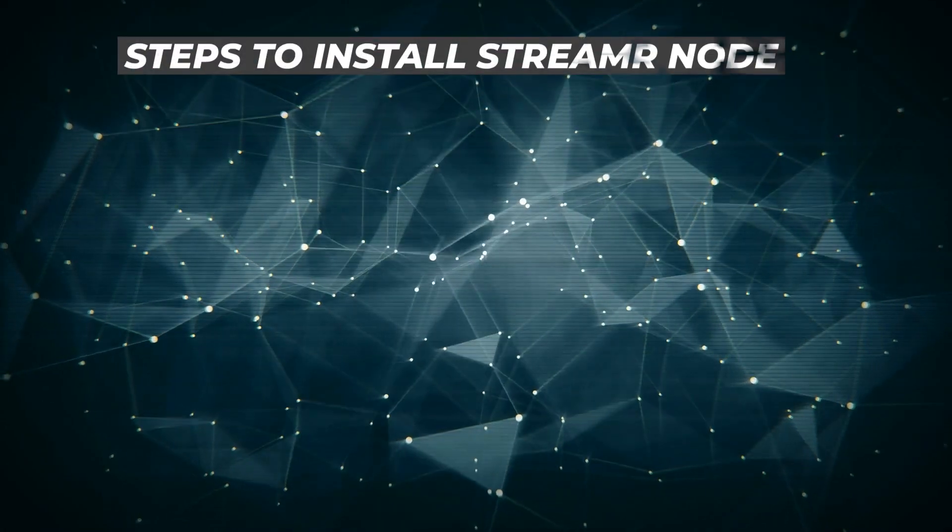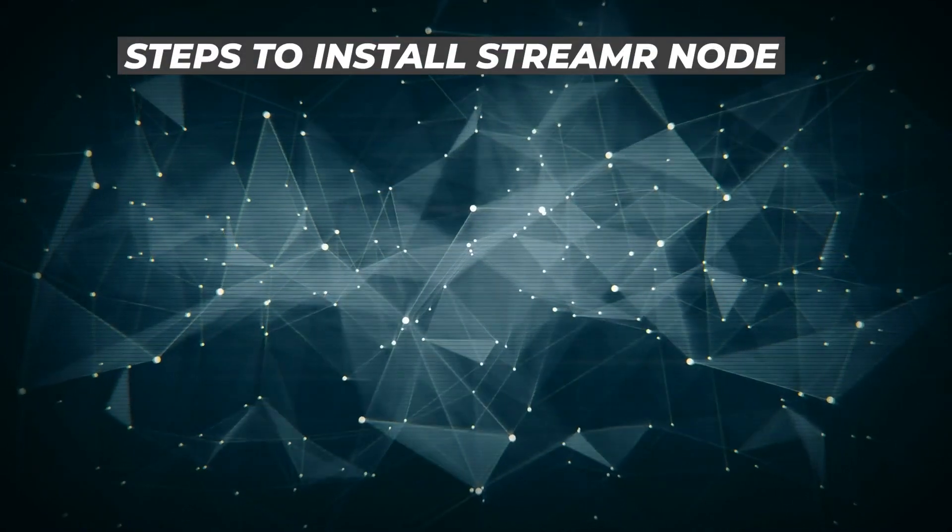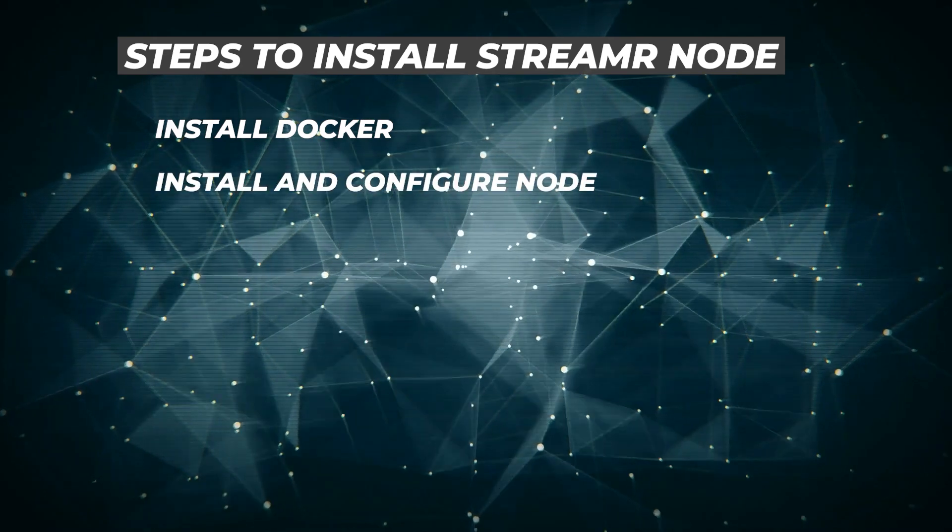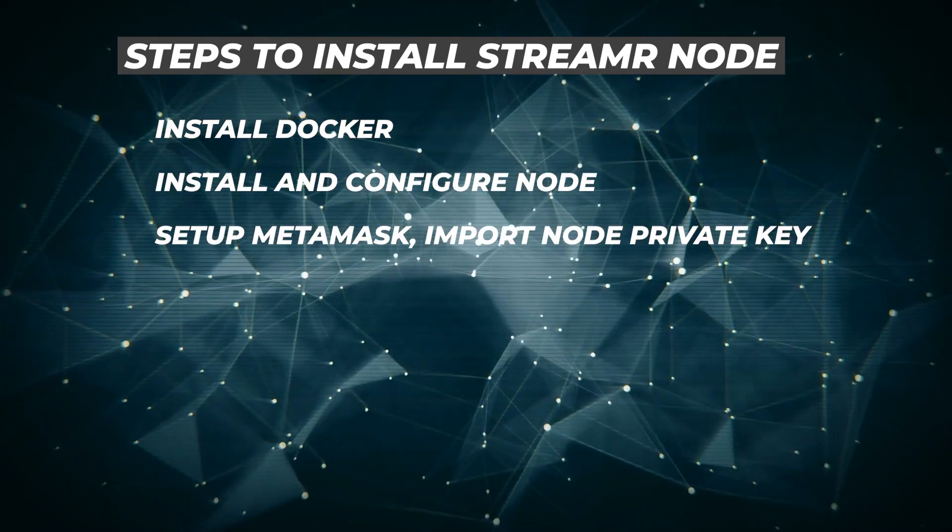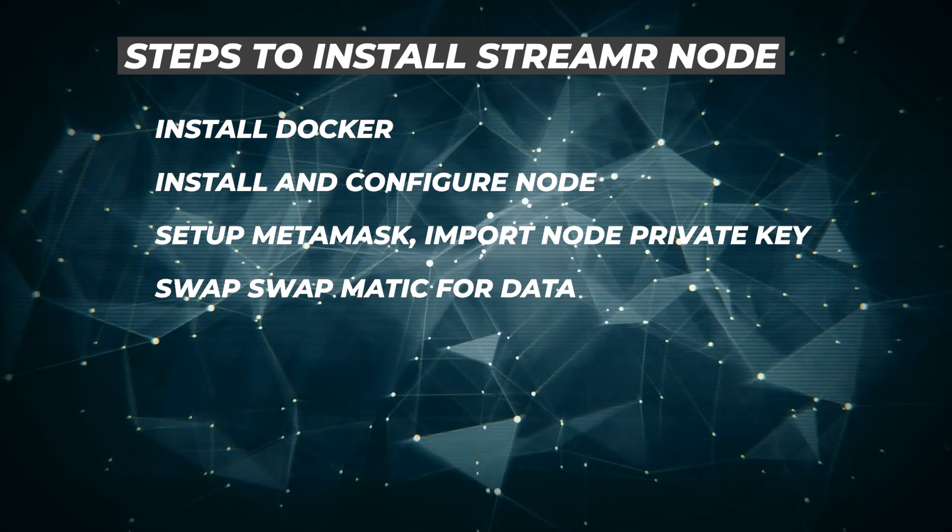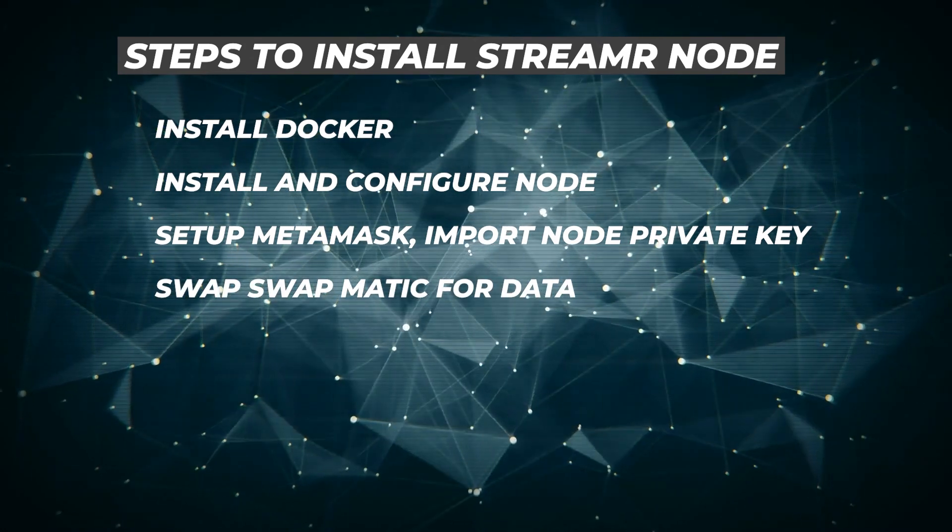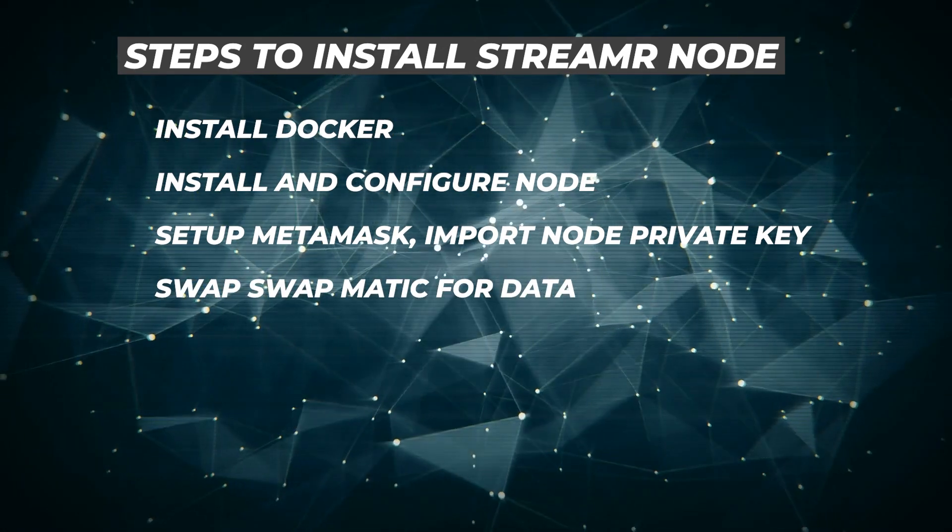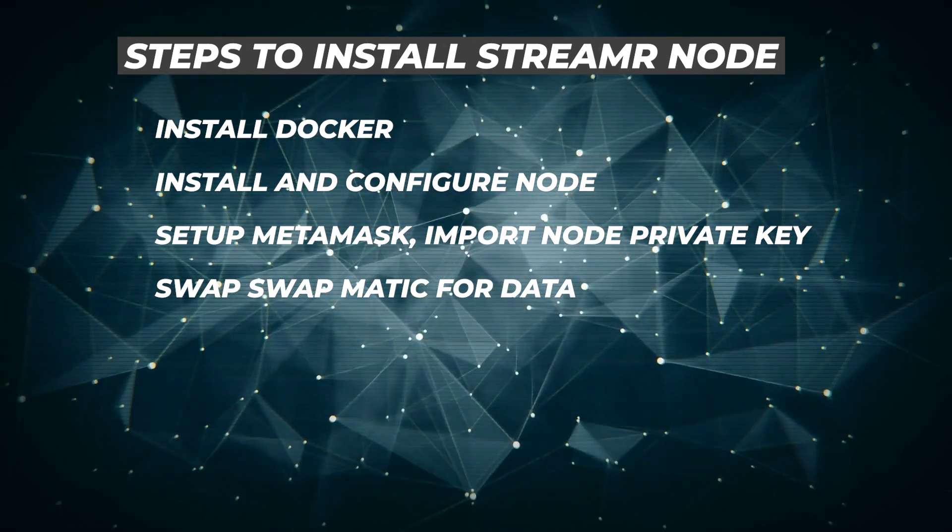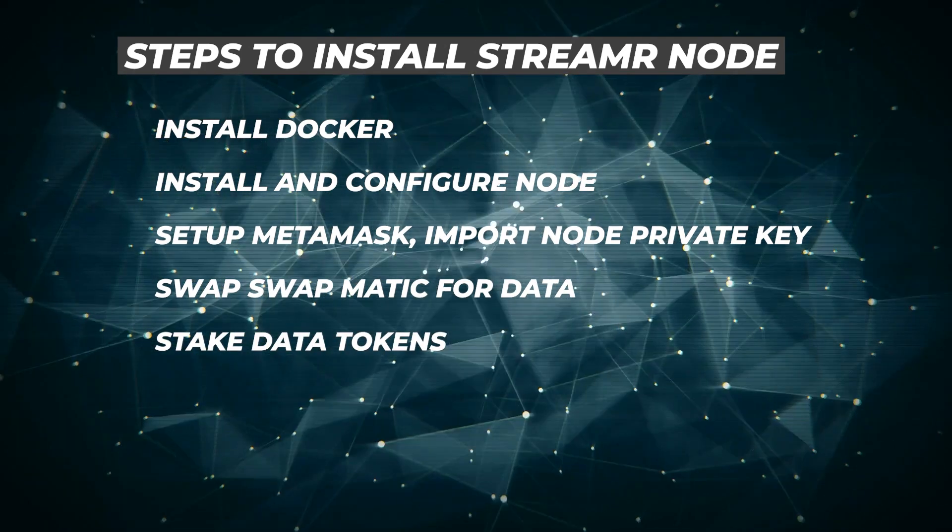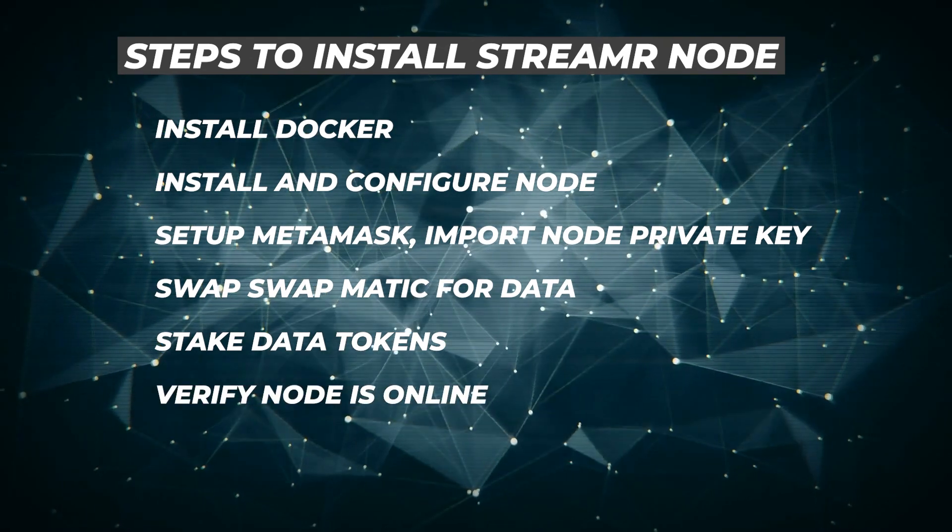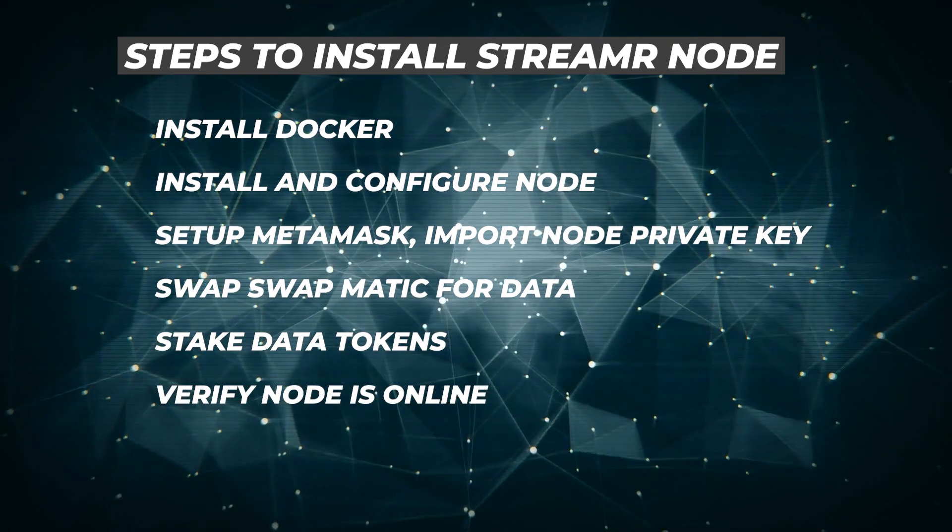Here are the steps to install the node. First, we're going to be installing Docker. Then we're going to install and configure the node. We'll have to set up Metamask and import a private key for that node. Then we're going to take some Matic tokens and swap it for data tokens. The data token is the main token that will be used for the streamer network. Once we have our data token, we're going to go ahead and stake it. And then once we have all that done, we'll verify the node is online.